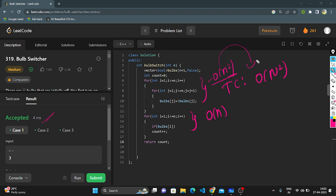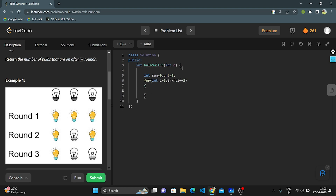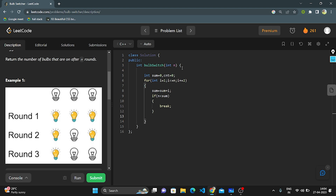Let's reduce the time complexity. I will take two variables: sum and count, both initialized to zero. Then I take a for loop to traverse all the bulbs, incrementing I by two steps each iteration. In each iteration, I add sum plus I and store it in the sum variable. If sum is greater than N, I break out. If the condition is false, I increment count. After traversing, I return count as the answer.